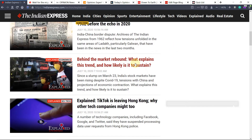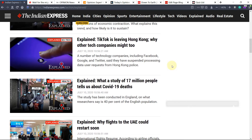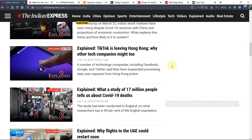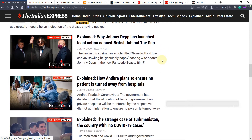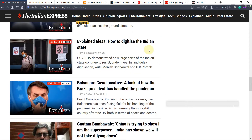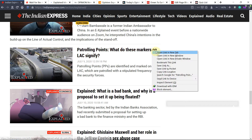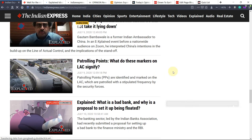'Reminder of Galwan 1962' — this is not necessary. 'Why the markets are rebounding' — this can be read if you want to get updated on what is happening in the market. 'TikTok is leaving Hong Kong' — they may ask questions like, since many tech companies are leaving China and Hong Kong, how can India improve its FDI and welcome new tech companies, which can give a boost to employment and economy. 'How Andhra plans to ensure...' — this can be read. 'How to digitize Indian state' — yes, this can be read. 'Patrolling points: what do these markers on the LAC signify' — yes, this can also be read. And 'the bad bank' — this is important, as for the past three years they have been contemplating the setting up of a bad bank, so this article is also important.